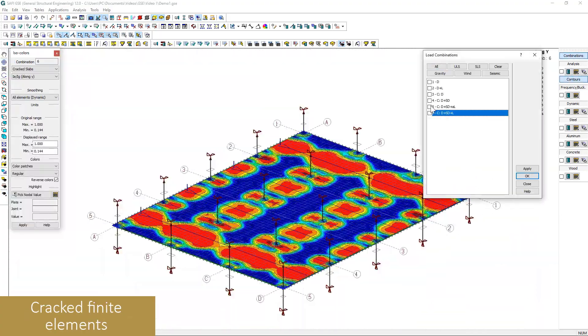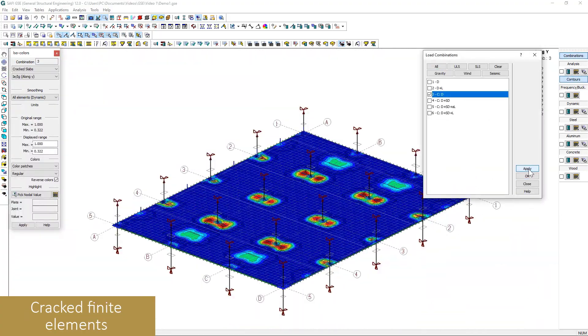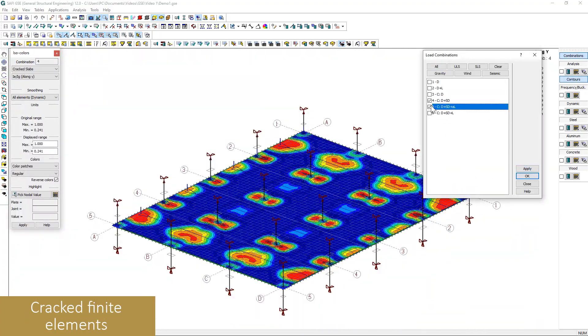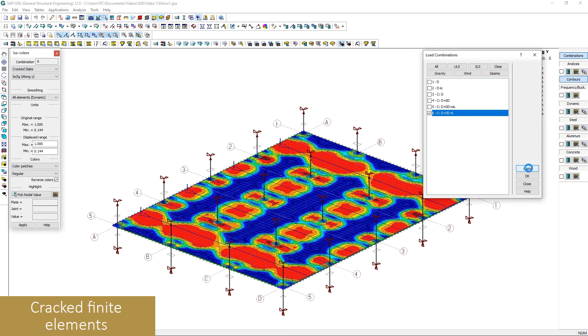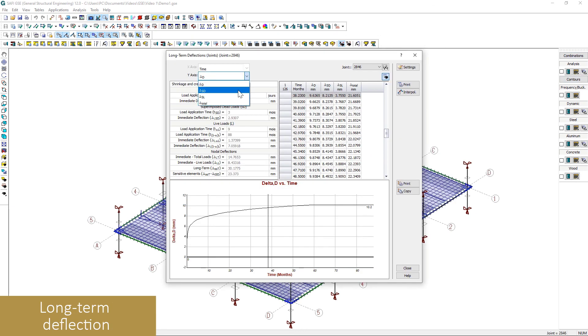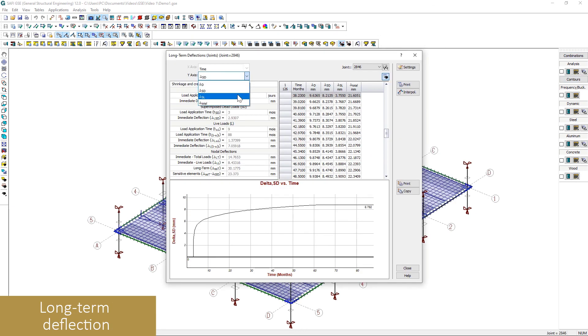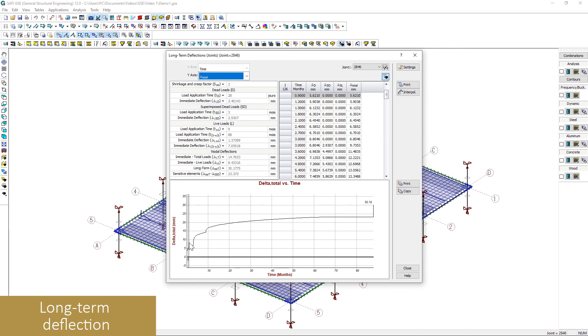The cracking of the slab for the long-term deflection can be viewed for each of the load cases. The long-term deflection of the slab can be viewed over time anywhere on the surface of the slab.